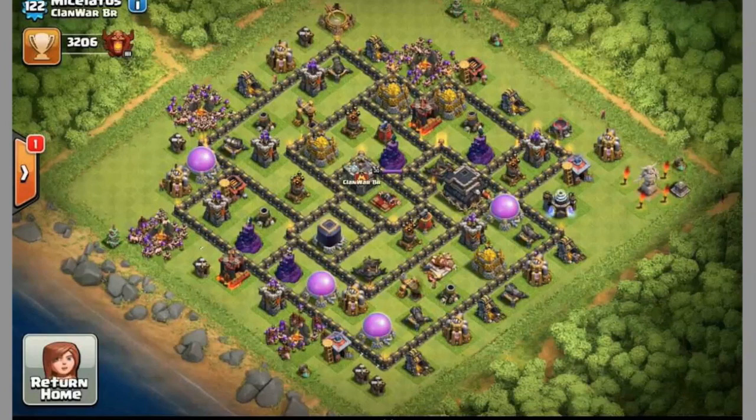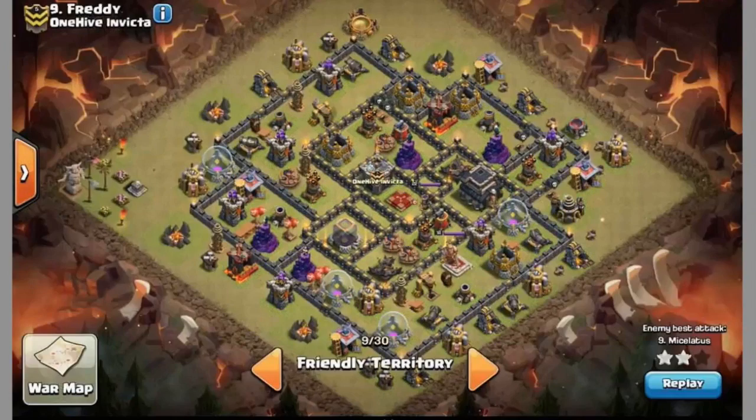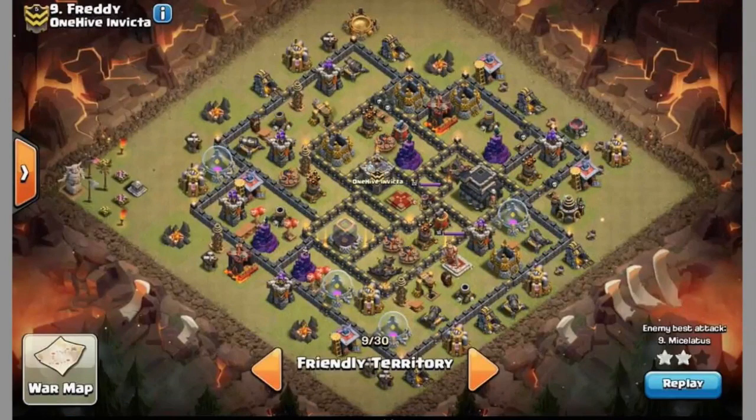Same thing here. So this is their base, their farming base, which is kind of an odd farming base, anti-3 star farming base. People don't usually do that. Oh, that's one of our bases.